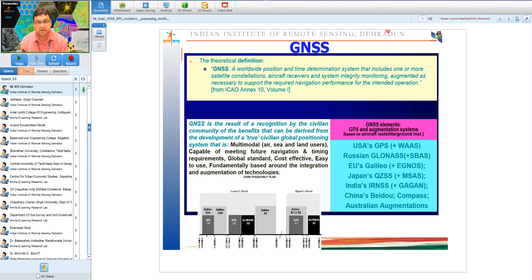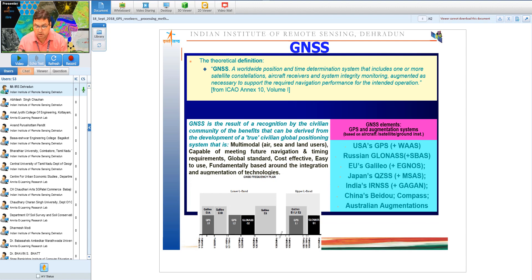One constellation is NAVSTAR GPS, another is GLONASS, and currently BeiDou from China and Galileo from Europe are also operational. Modern GNSS receivers can receive signals from all these systems. Additionally, Satellite Based Augmentation Systems (SBAS) provide real-time high accuracy for critical applications such as aircraft landing and takeoff — these will be covered in a dedicated session tomorrow.